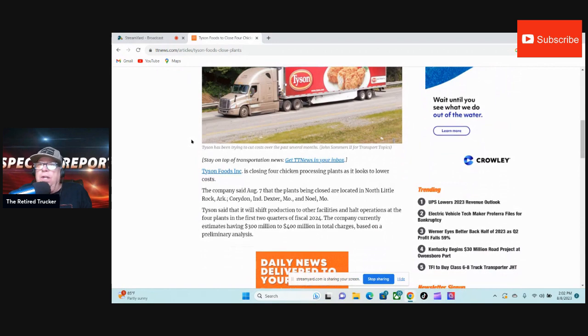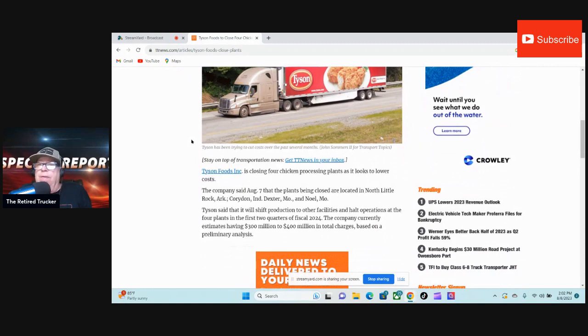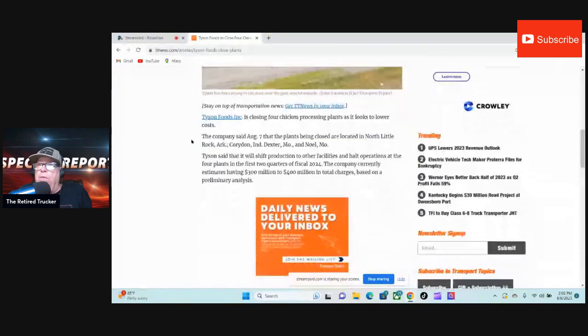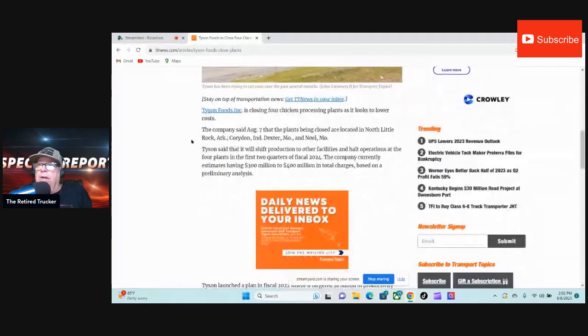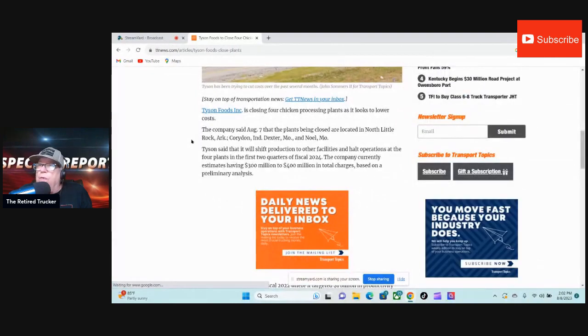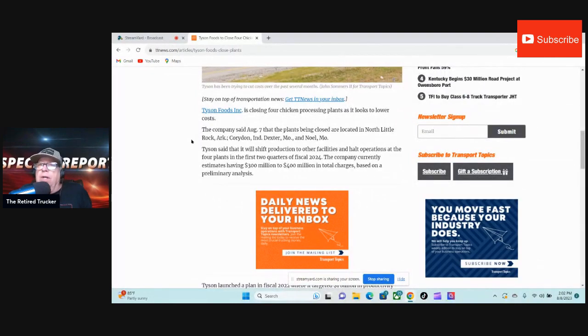Tyson said that it will shift production to other facilities, with operations at the four plants ending in the first two quarters of fiscal 2024. The company currently estimates having $300 million to $400 million in total charges based on a preliminary analysis.